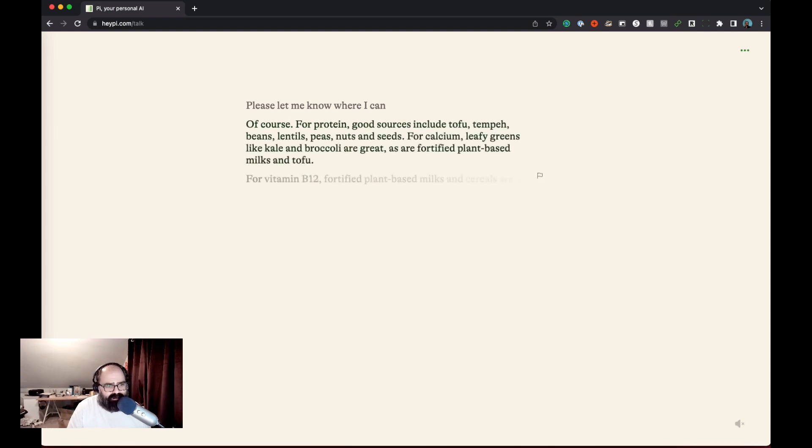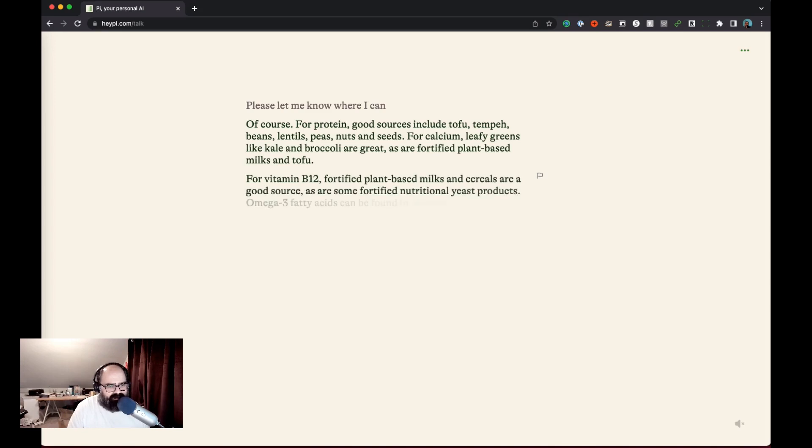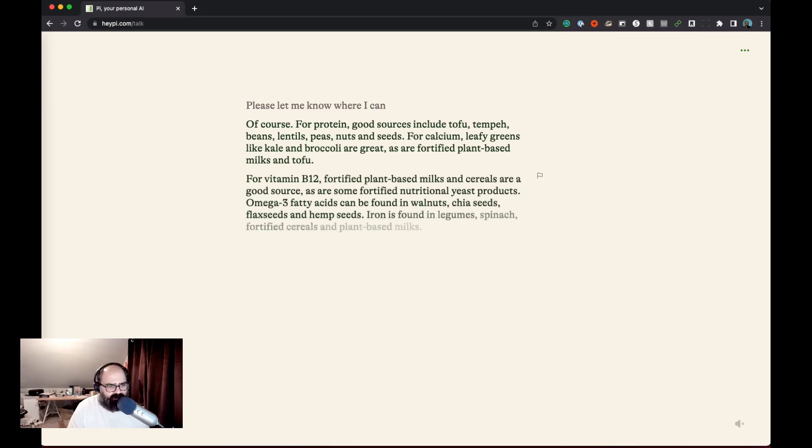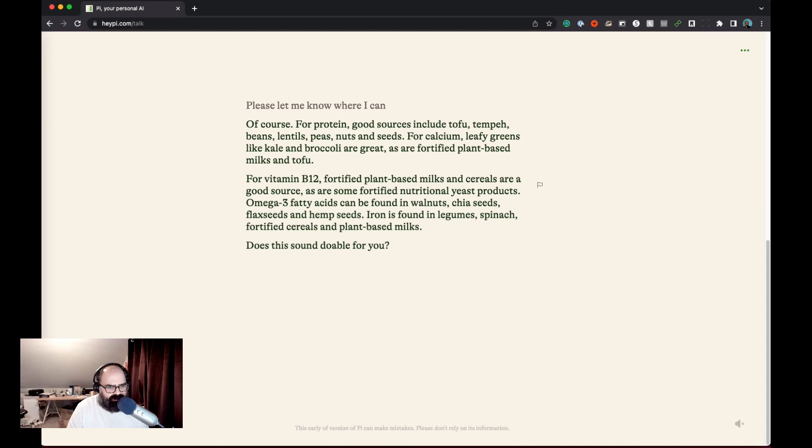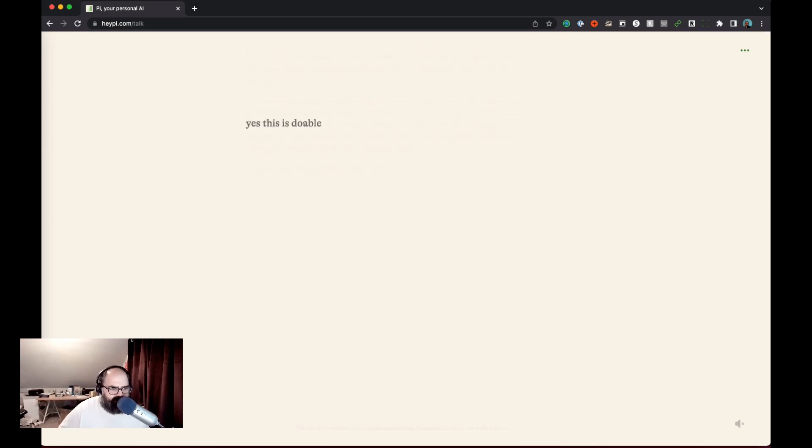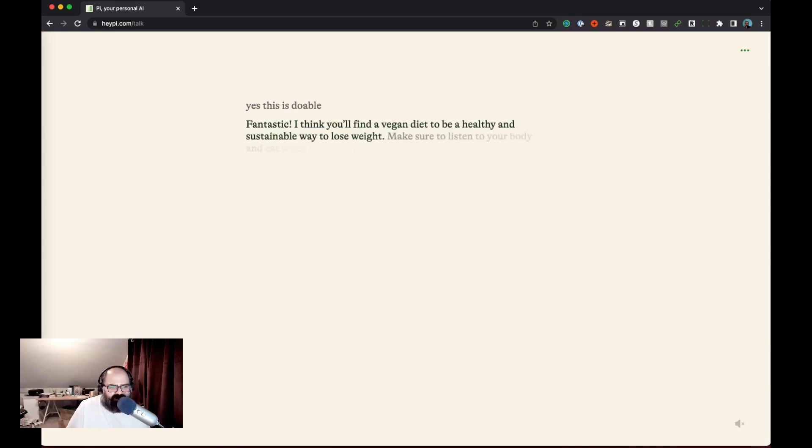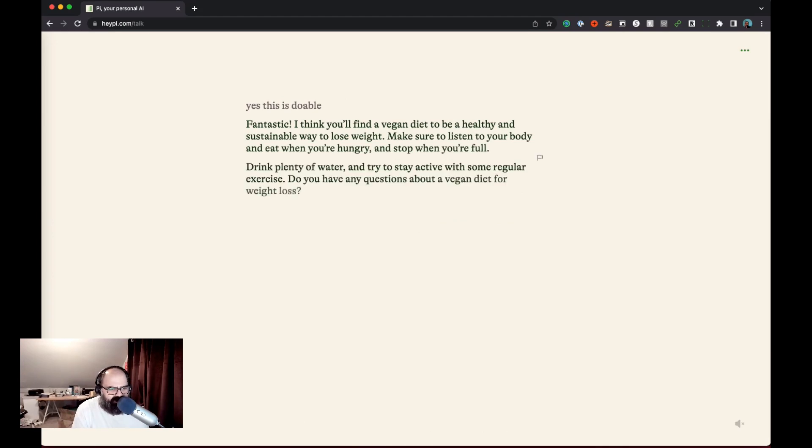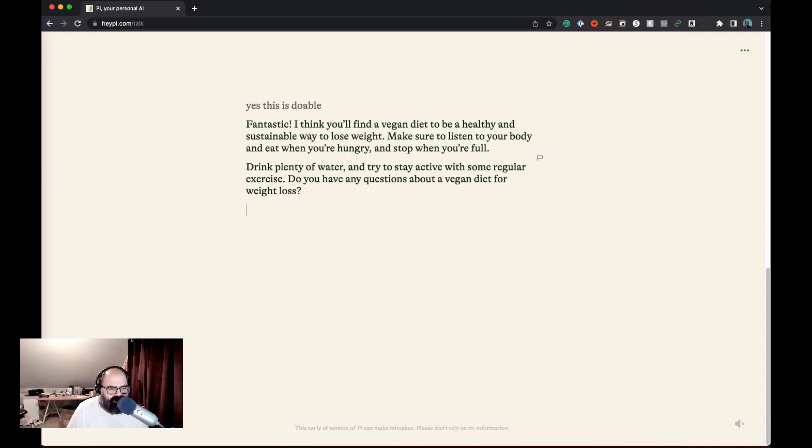Okay, so good sources of protein: tofu, tempeh, beans. For calcium: leafy greens like kale and broccoli. Cool. Let's see, for B12 they're saying plant-based milk and cereals you can get, nutritional yeast and then for omega-3s, walnuts, chia seeds. Okay, I mean not a bad, you know, not bad. I felt like it took a while to get there. Something about this like fade-in thing just makes me feel a little, I don't know, don't like that animation, really don't like it. And then do you have any questions about a vegan diet for weight loss? Let's just see how do I get out of this here? I want to talk about something else.